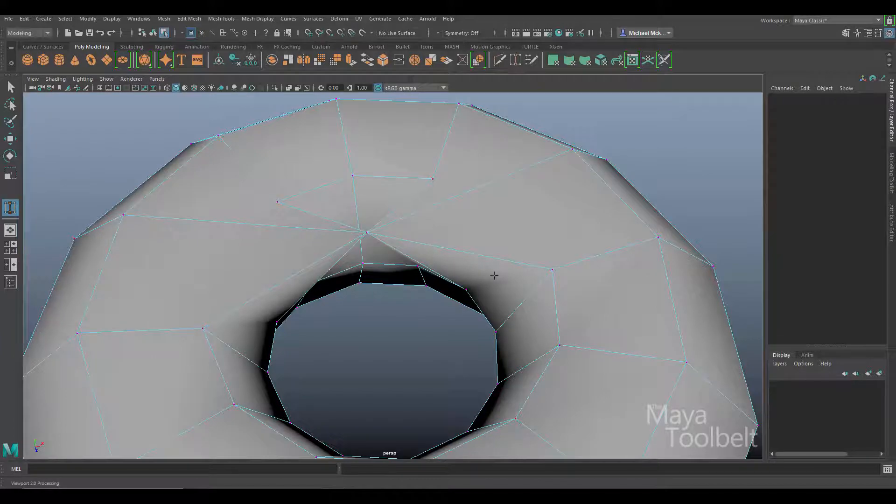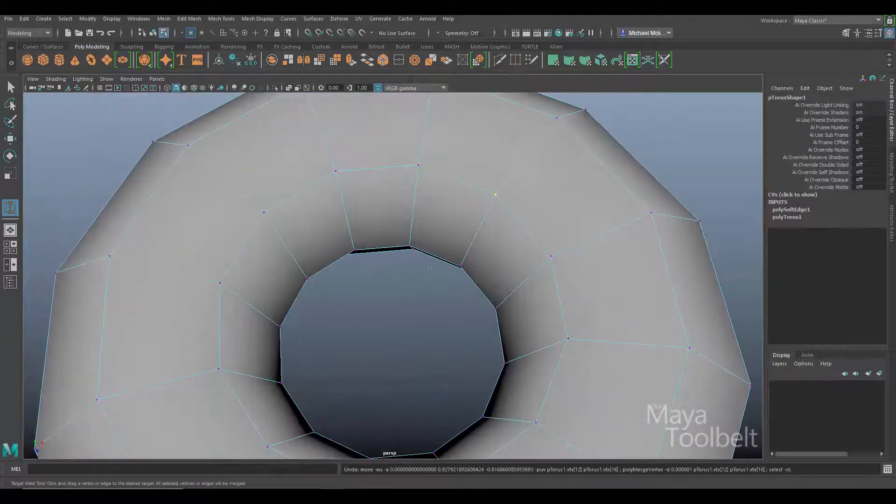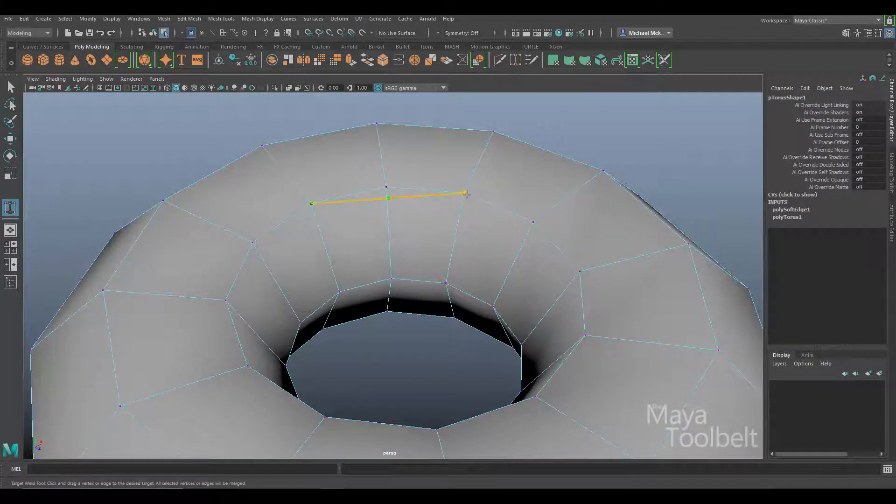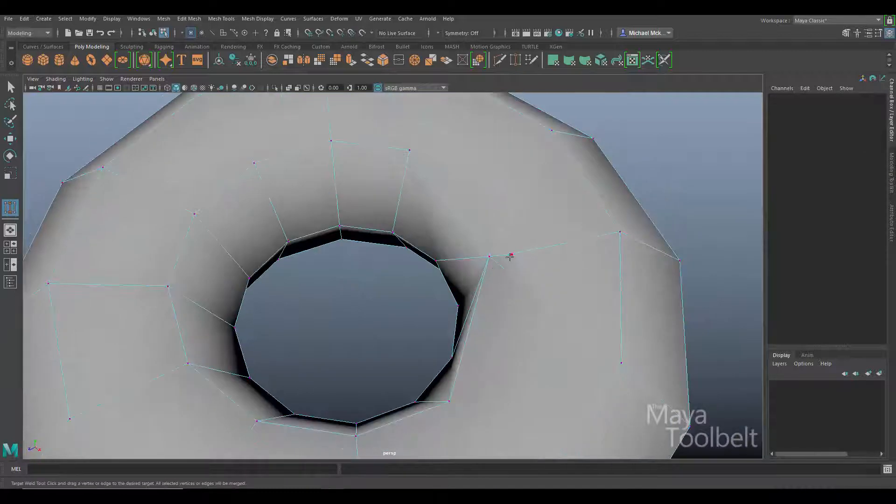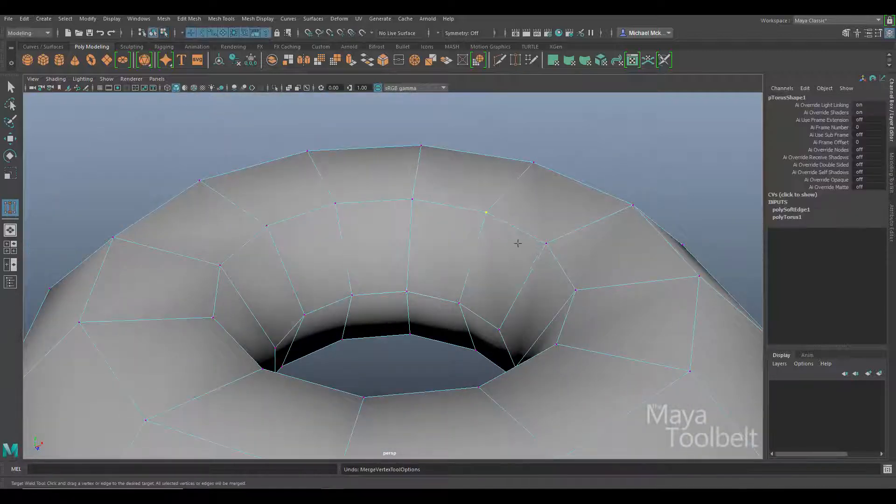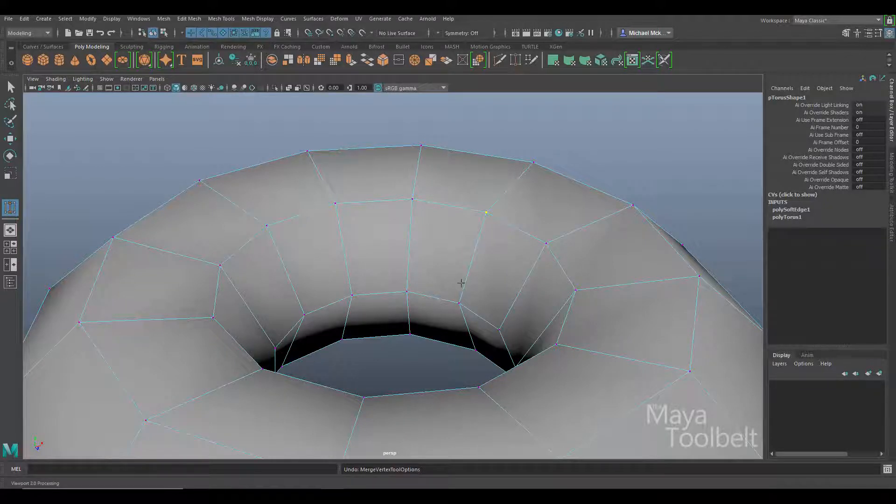Like this. Hit Z to undo and again we can do the same here. So it doesn't merge straight to the position of the vertex, but rather to the center point of the selection.